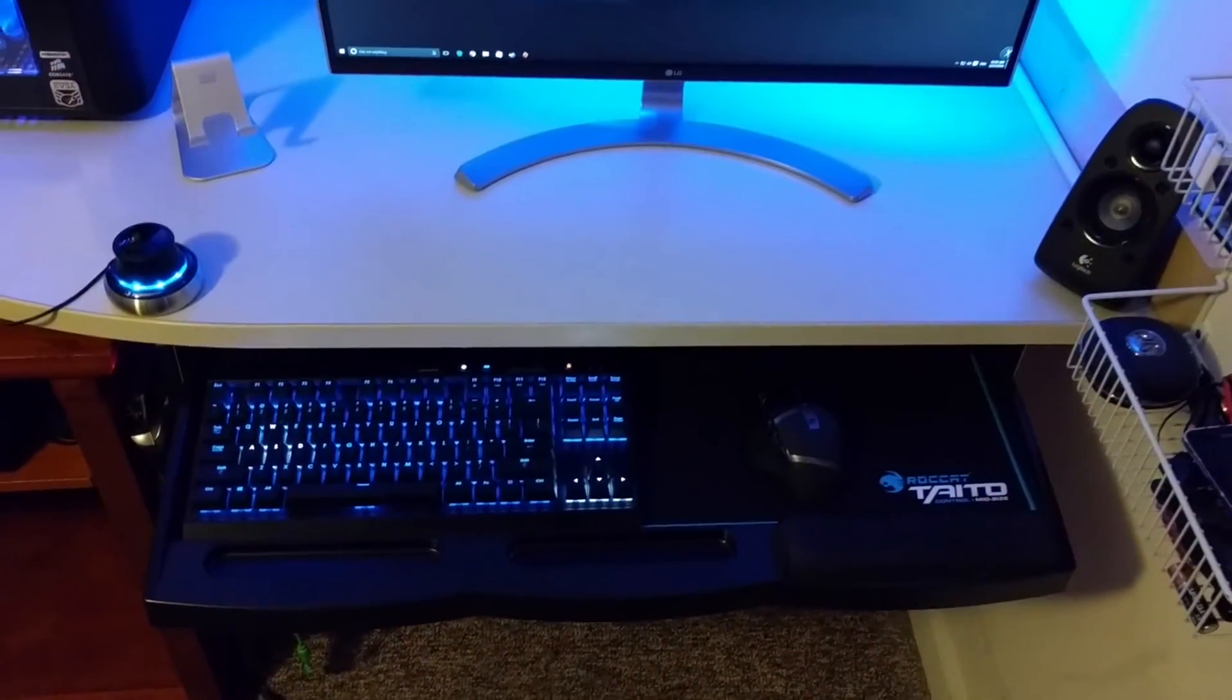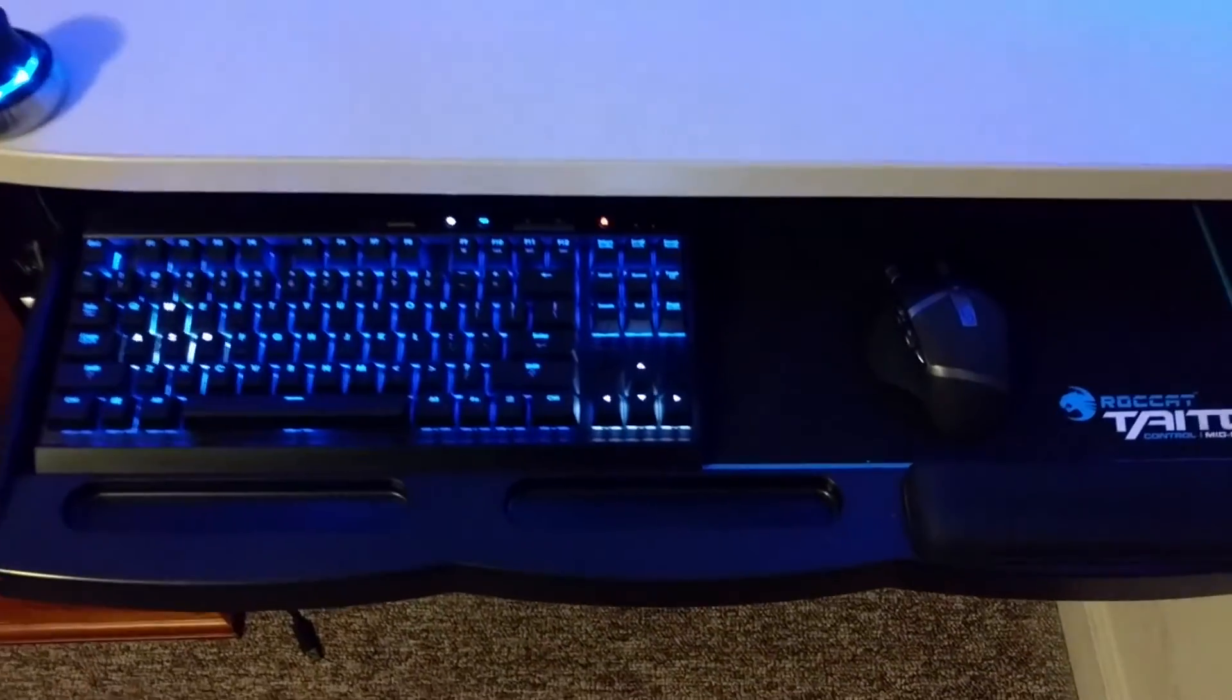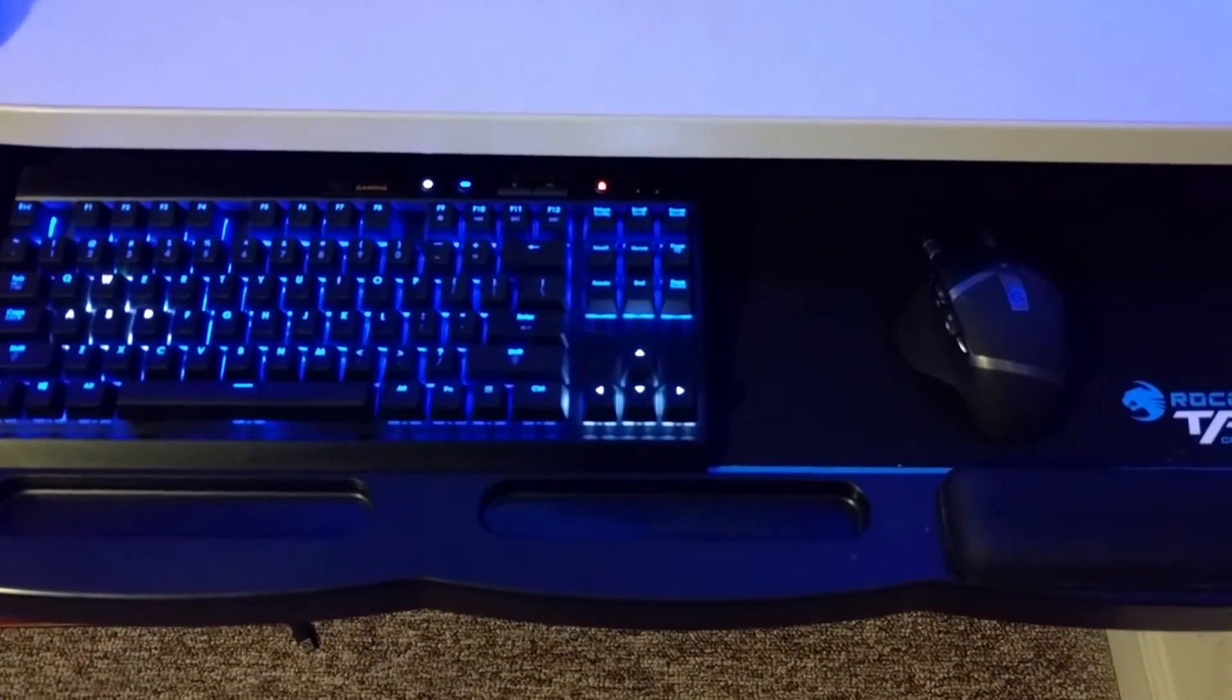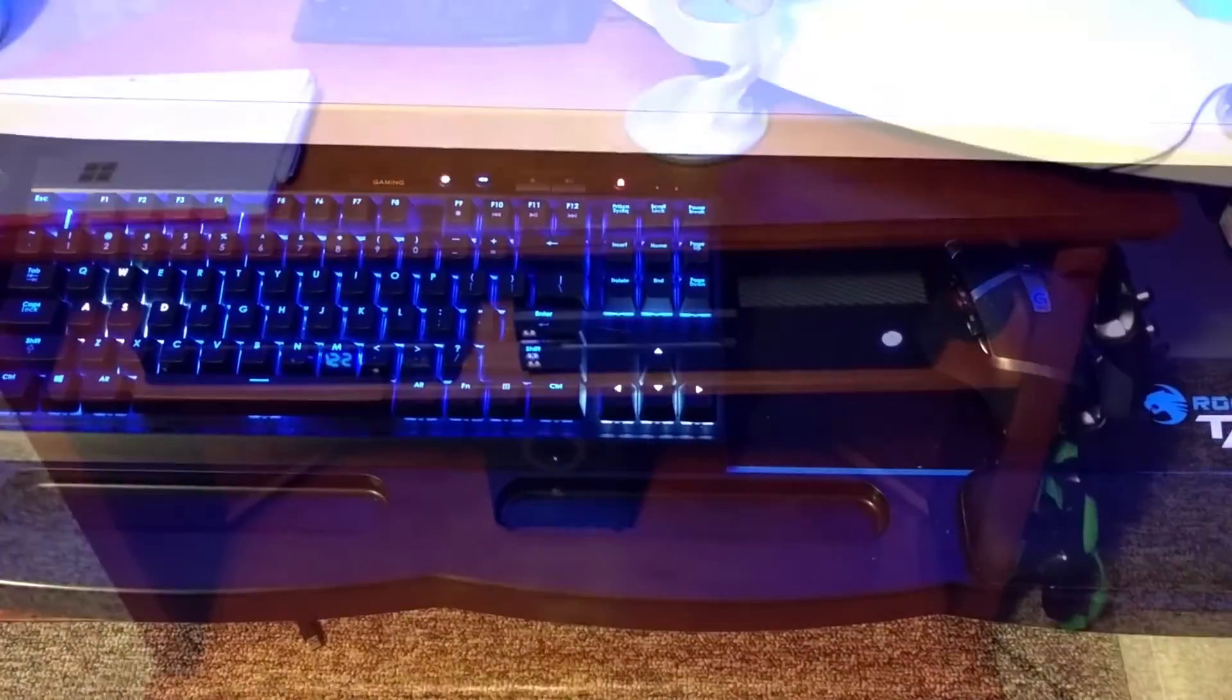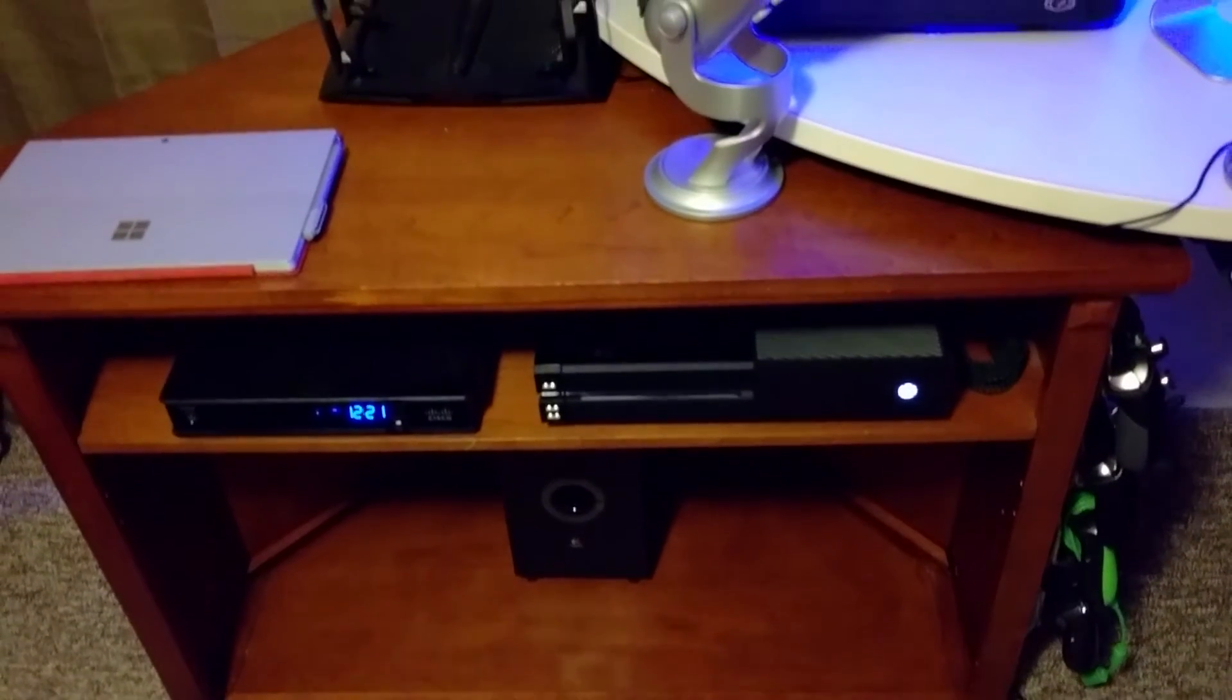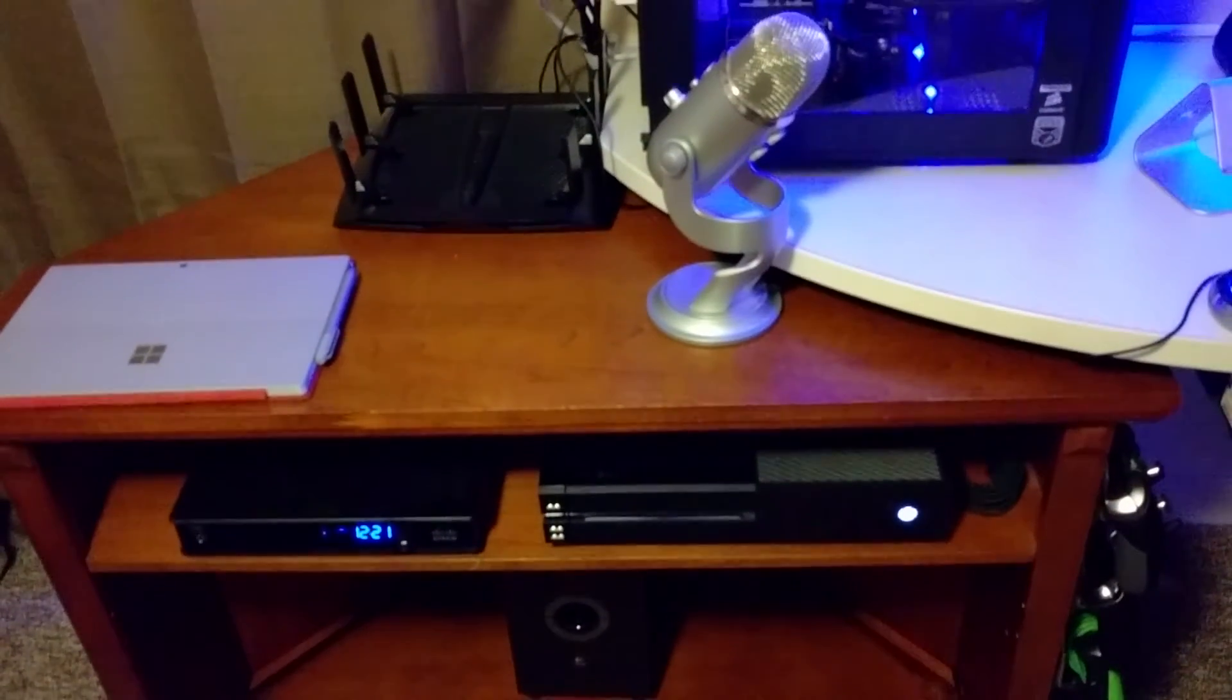Under the desk I have the Corsair K65 keyboard with a blue lighting scheme right now, and the Logitech G602 wireless gaming mouse. On the underside of the desk I have my cable box and the base for my Logitech surround sound.